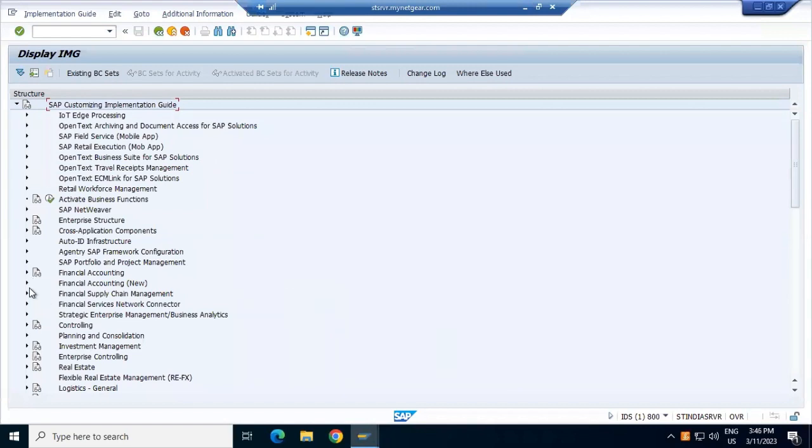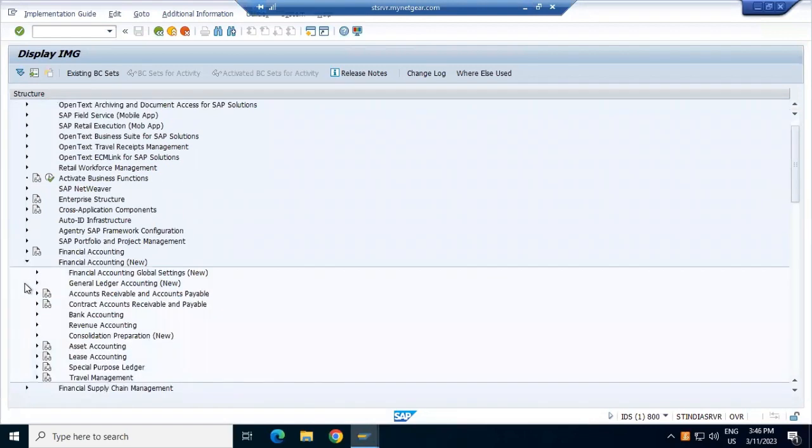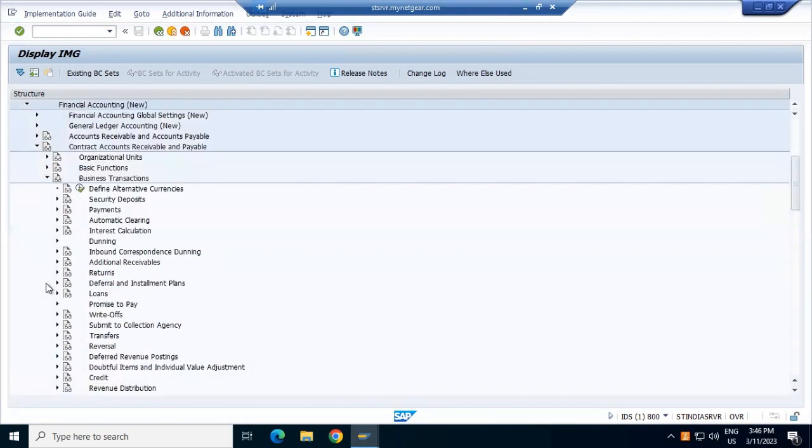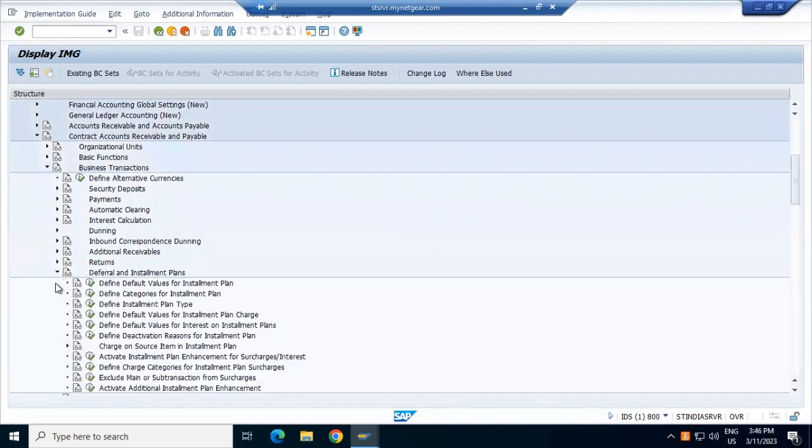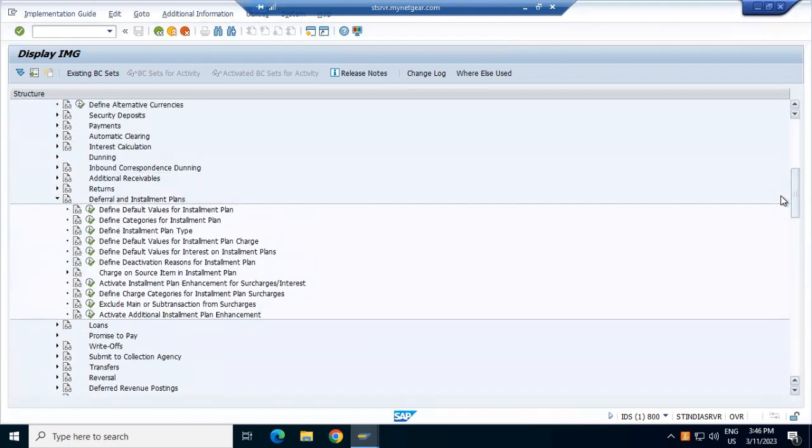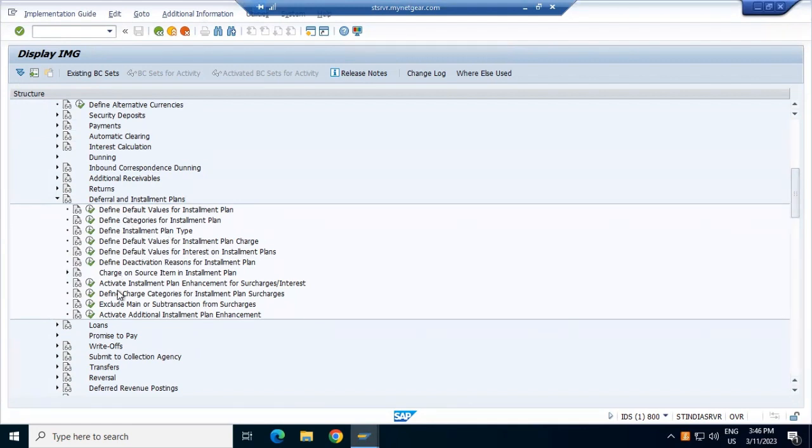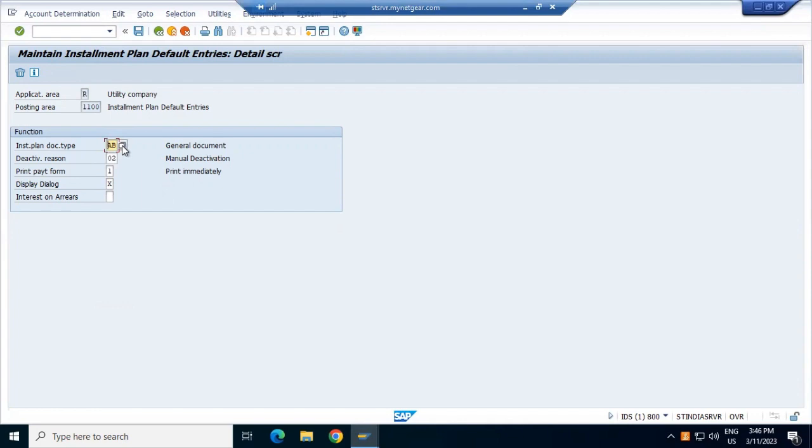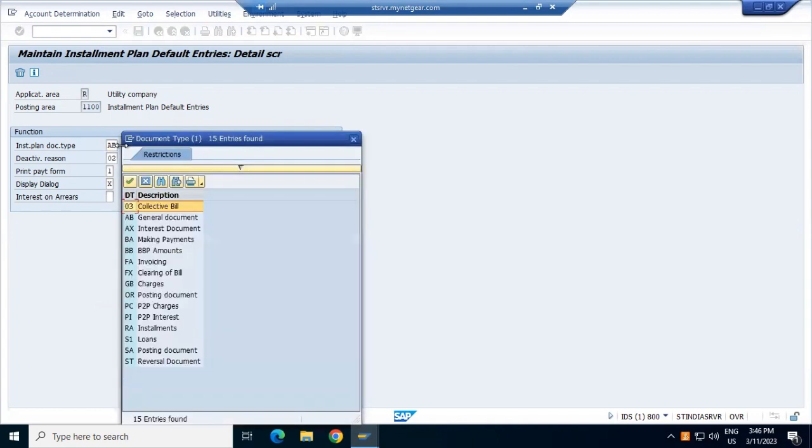Basic transactions. Define the value for installation plan, default value, define the category for installation plan, plan type, all those details are there. Define the installation plan, that's posting area, deactivate region. Plan document is general document.